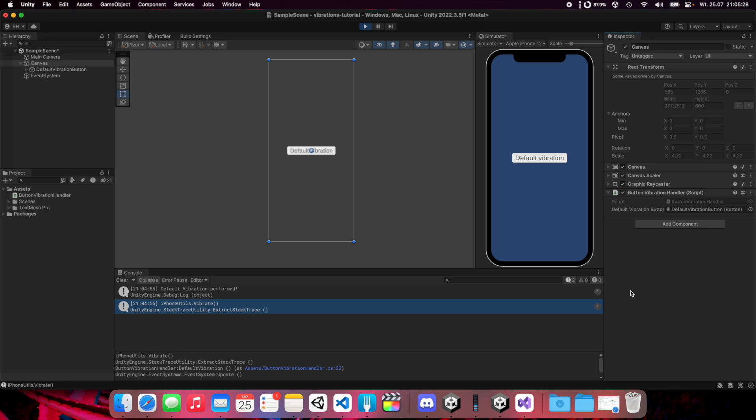But the problem is that we don't always need this type of vibration because it's a really heavy vibration. Sometimes we may want to use light vibrations, for example for UI feedback when you click on buttons. You maybe want to generate haptic feedback, a light vibration. But sadly it's not possible using default Unity library, but it is possible in libraries on Android and iOS.